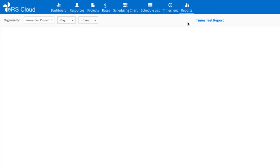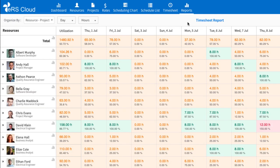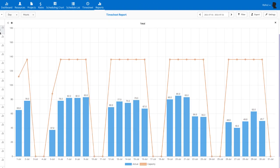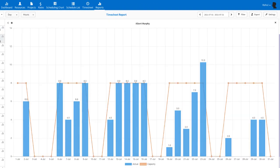Dedicated timesheet reports show actual time spent from both resource and project angle, while graphs make it easy to interpret data.